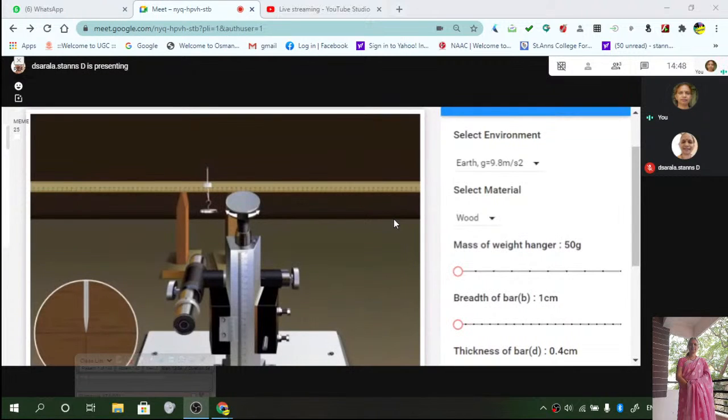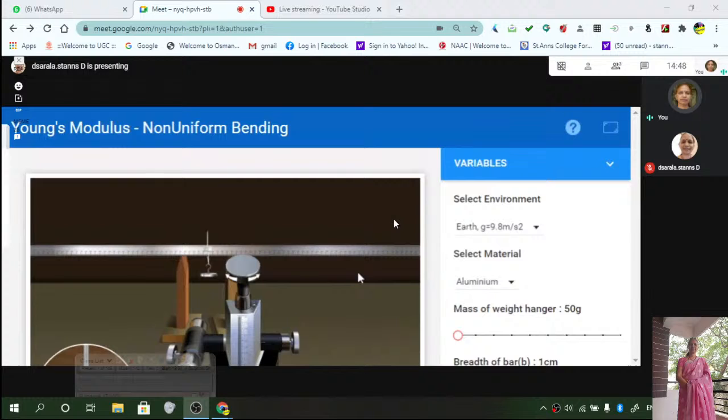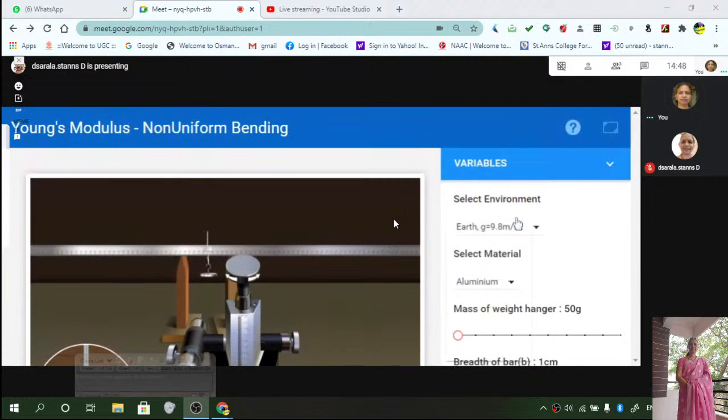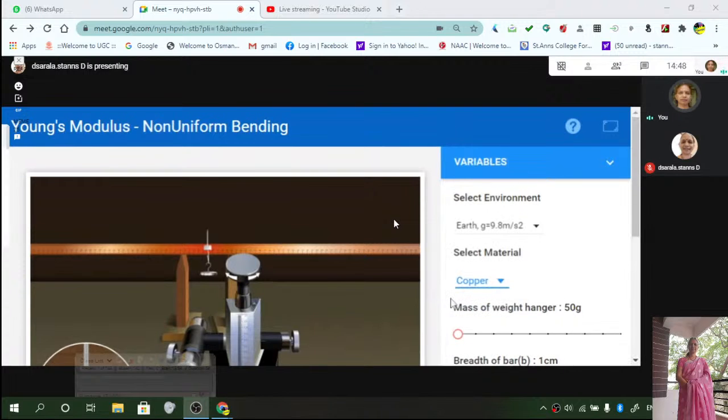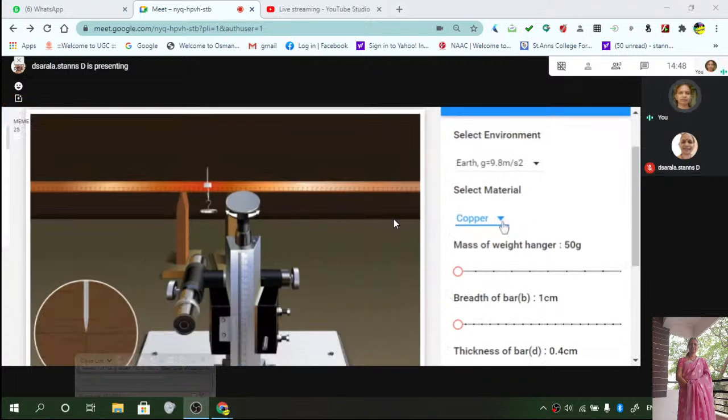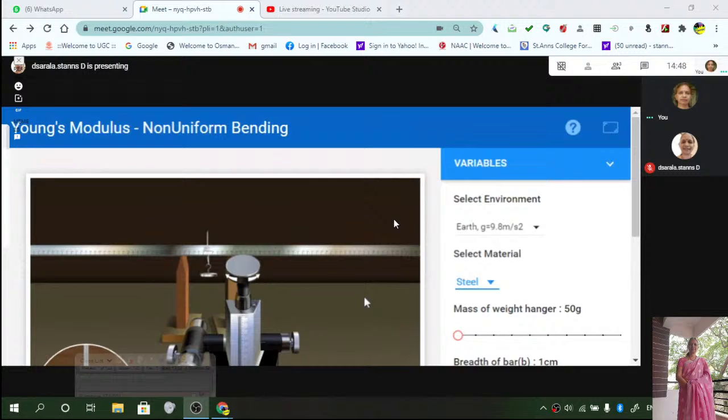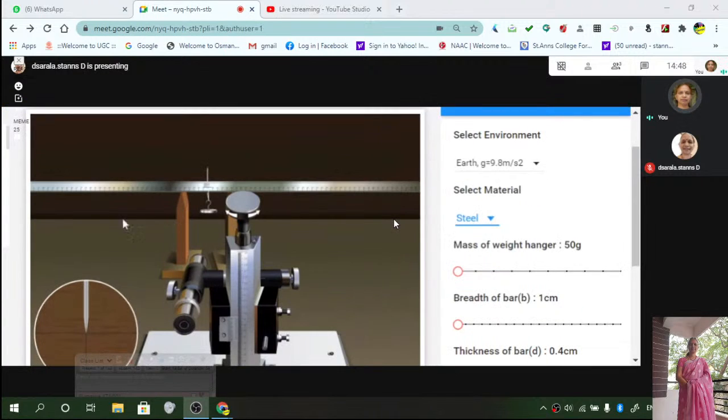So that means you have a rod here. You can select any material - wood, aluminum, steel, or copper. You can see it is changing as you select different materials. Now what are you doing? You are connecting it between the two ends and in the middle you are applying some tension.